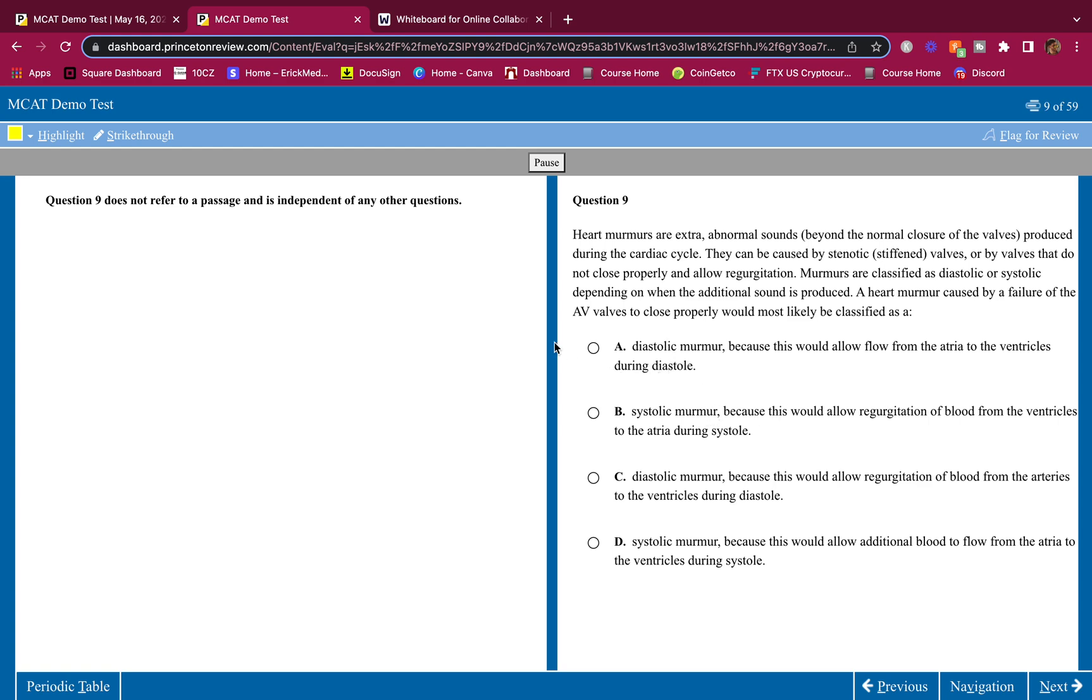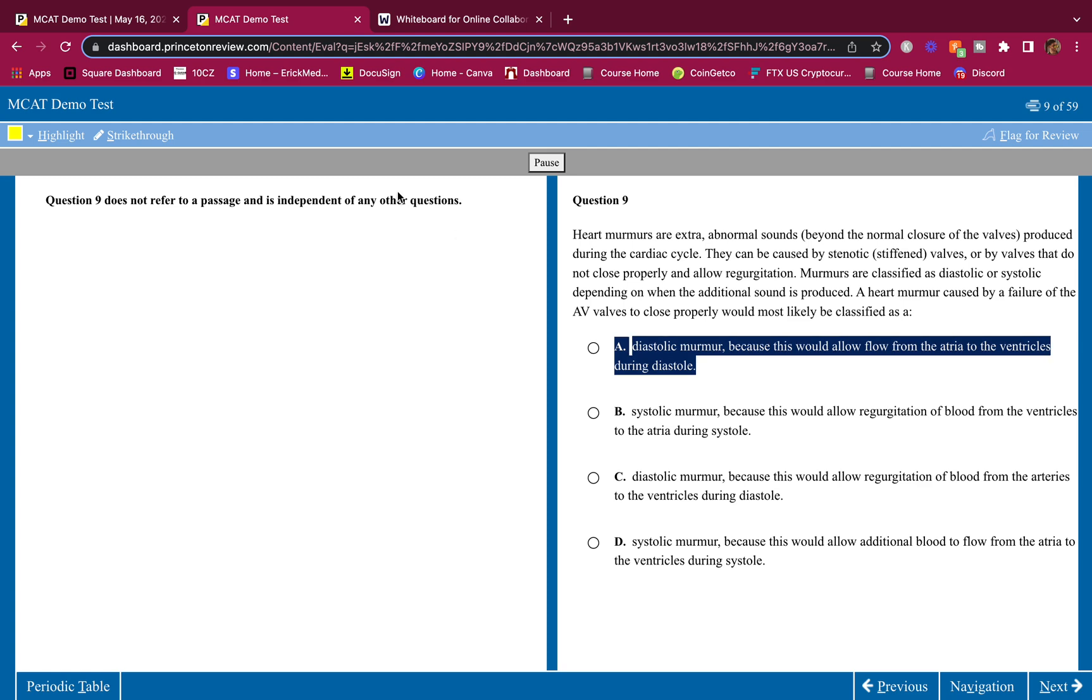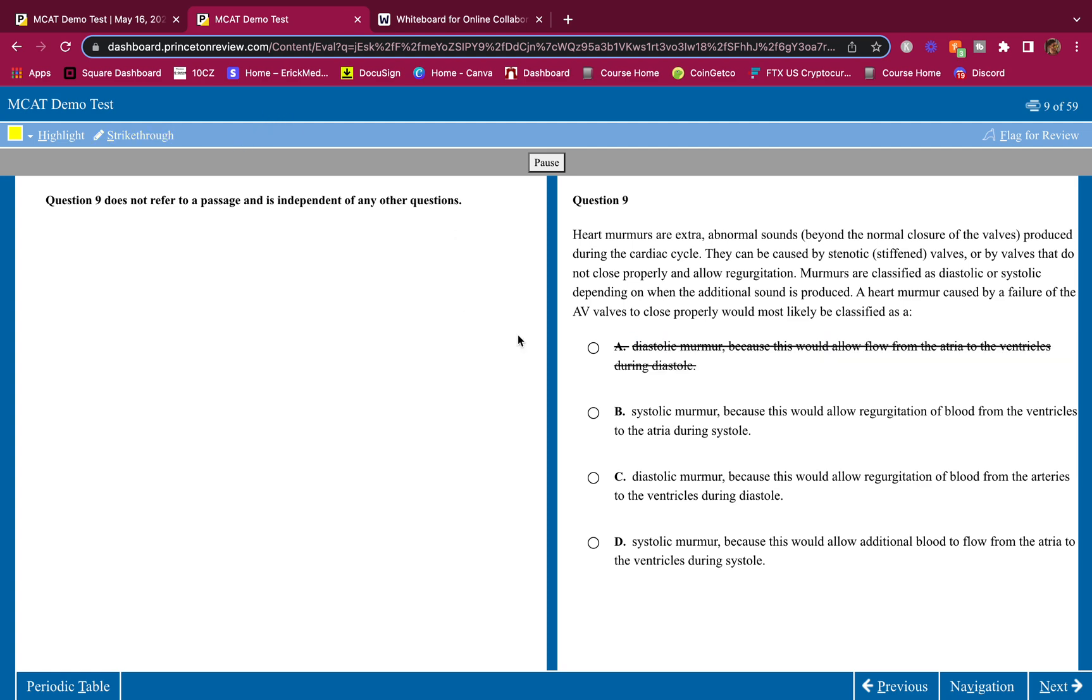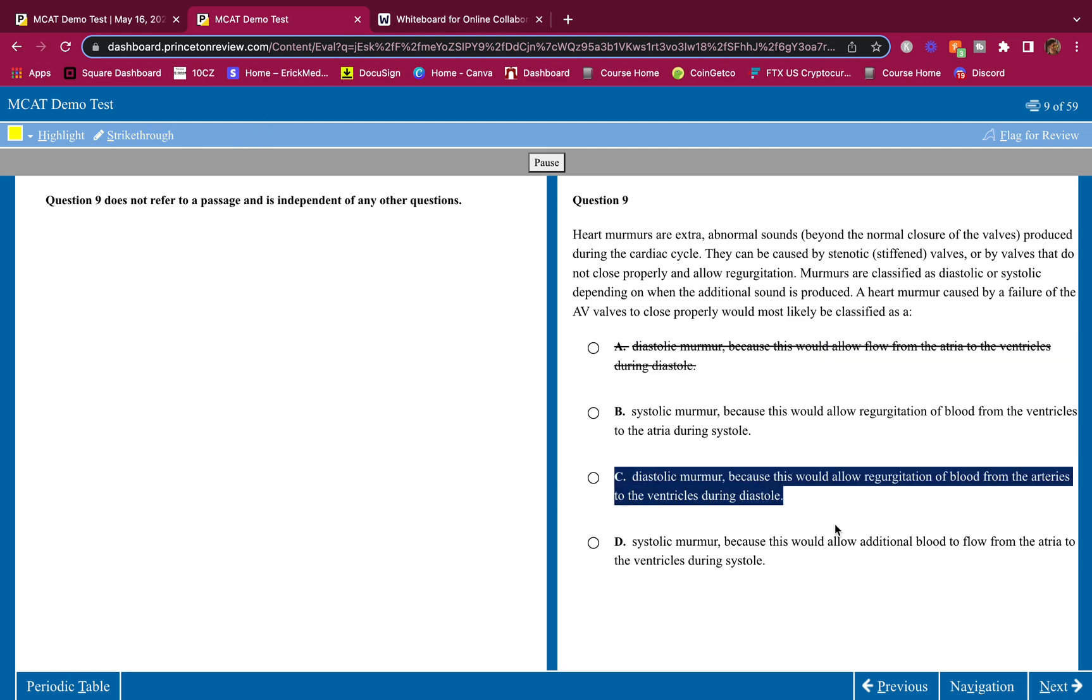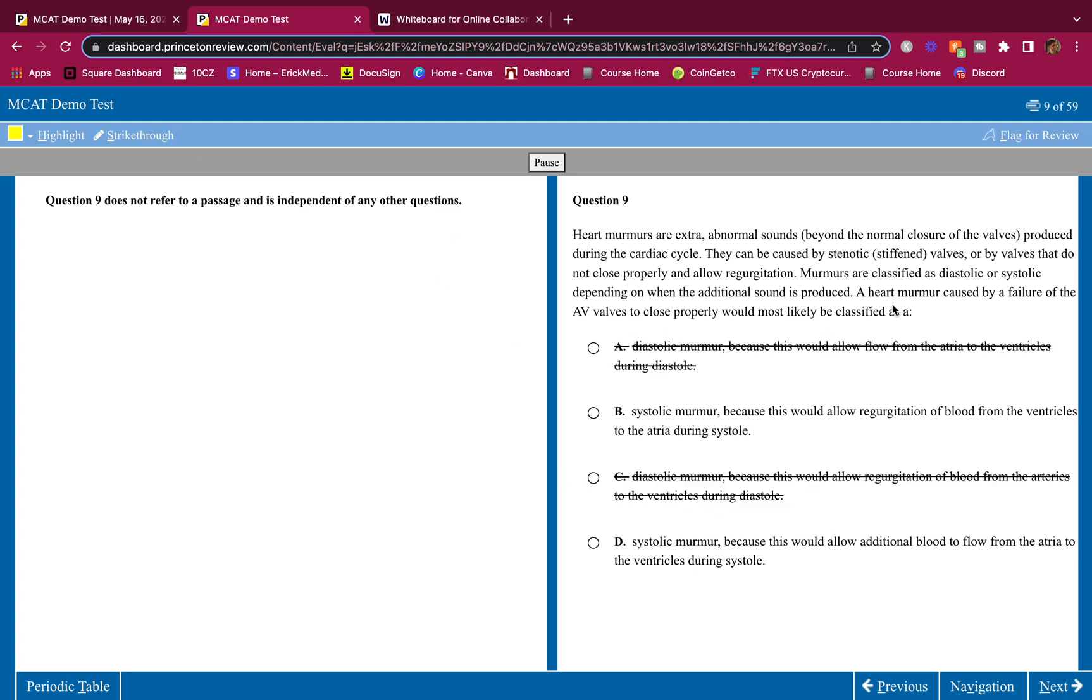Systolic is after that blood goes from the atria to the ventricle. If it's during that time, this is going to be a systolic murmur. So diastolic is wrong. If it was failure of the pulmonary valve or aortic valve, if it was failure of that to close properly, then that would be a diastolic murmur. But since we're talking about atrium to ventricle, that is a systolic murmur.